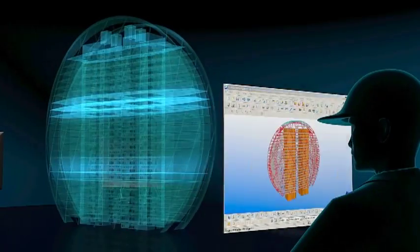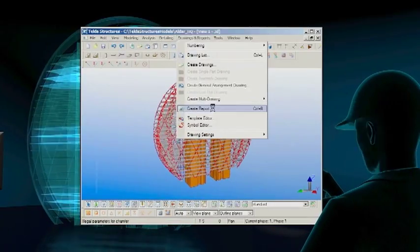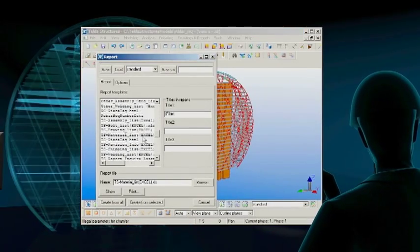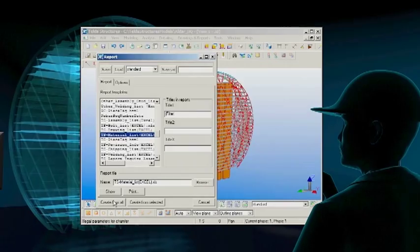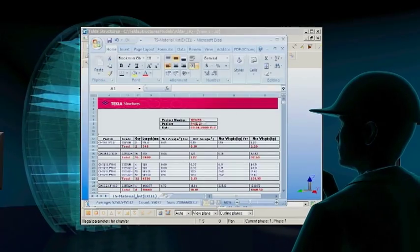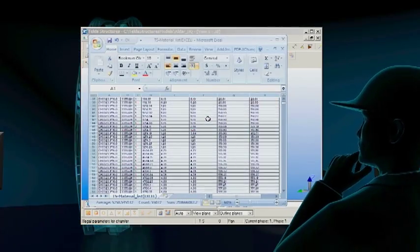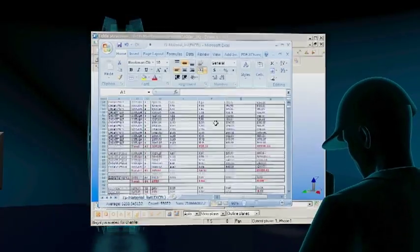The model can generate detailed bills of quantities from early stages of a project, allowing decisions to be made based on accurate estimates.